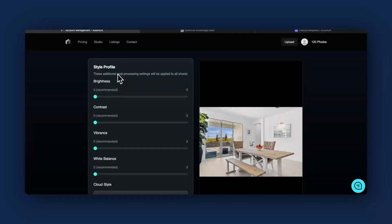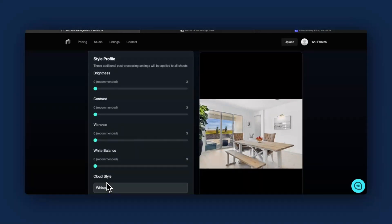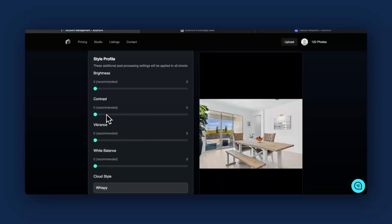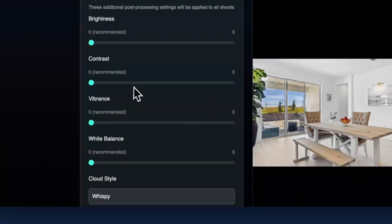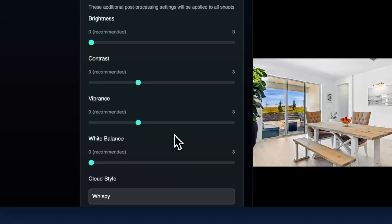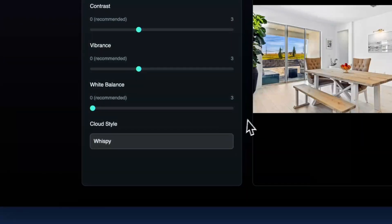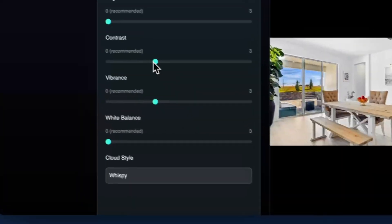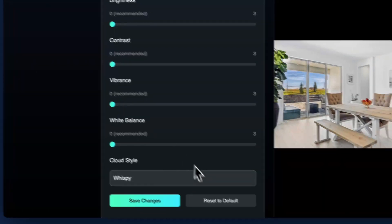If you change your settings and style profile - brightness, contrast, vibrance, white balance, cloud style - this will apply for all future uploads. If you start using it, you realize you'd like a little bit more contrast and a little bit more vibrance in your photos and you save those, then it will give you those updates.